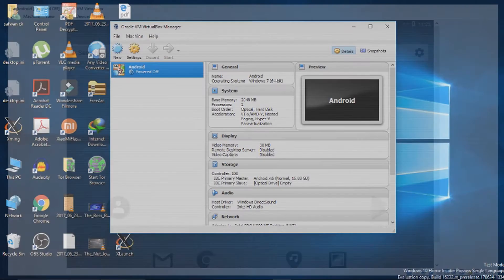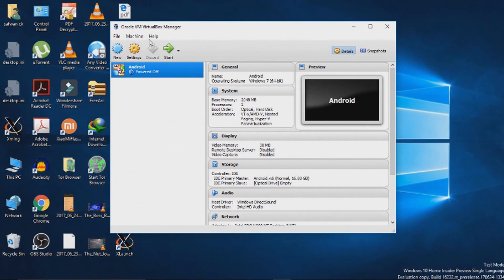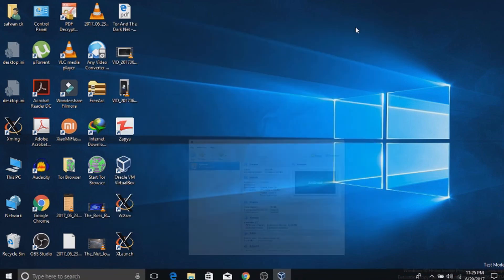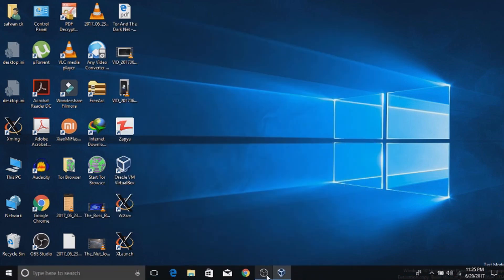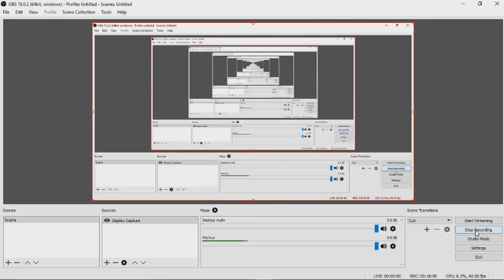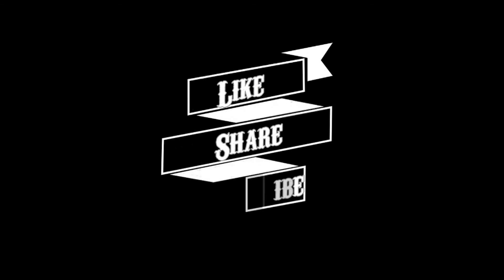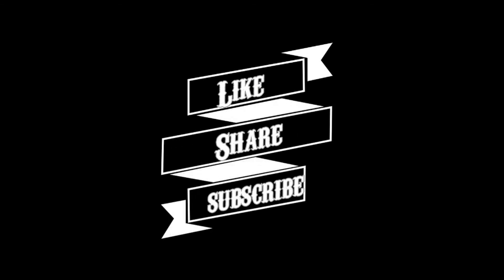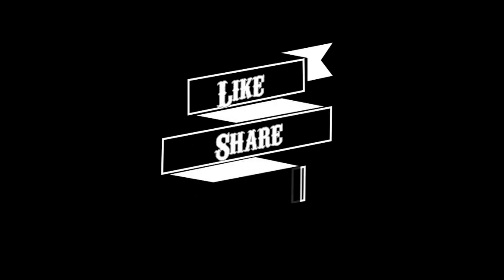Thanks for watching guys. If you like this video, put the thumbs up and don't forget to subscribe for more videos like this. Thank you. Bye bye.